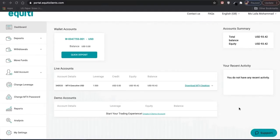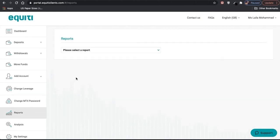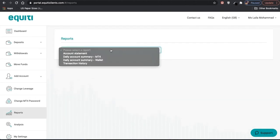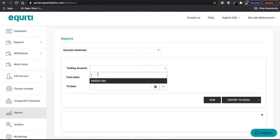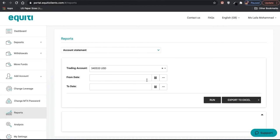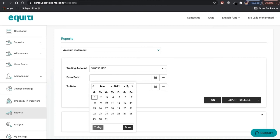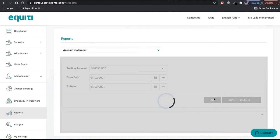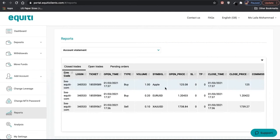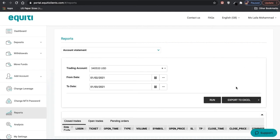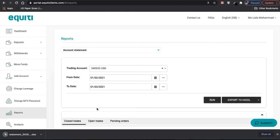To download your account statement through the equity client portal, click on Reports and select the report Account Statement. Fill in your trading account number and the dates desired, then click Run. This will show you all the trades in that period. Click on Export to Excel to download it as an Excel sheet.